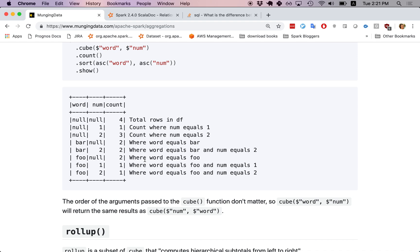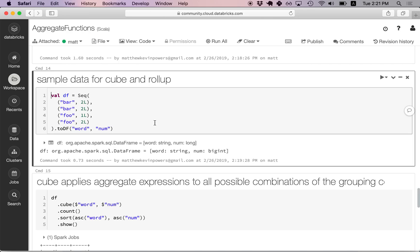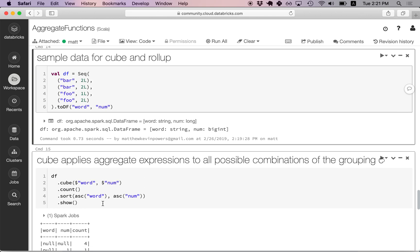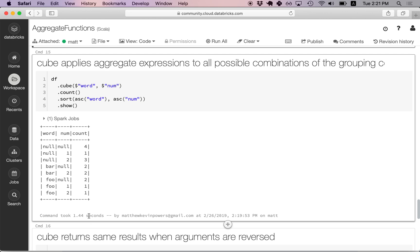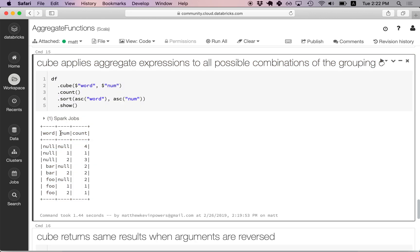Rollup is pretty similar to cube. I don't want to make this video too long, so I'm going to skip rollup — feel free to read the rest of the blog post. It's pretty straightforward; it's similar to cube but excludes a few aggregation rows, so you end up with just a few less than eight rows. I hope you found this video useful. Let me know in the comments if you have any questions or need clarifications. Thanks for watching, bye-bye.